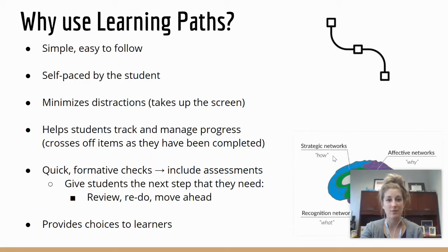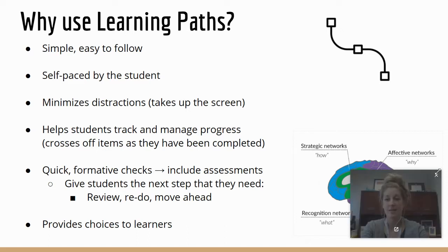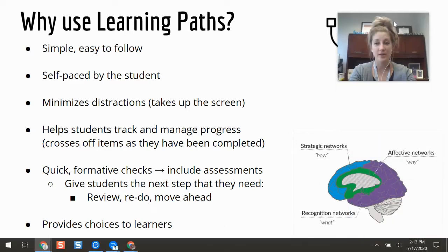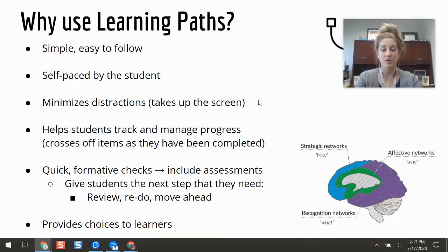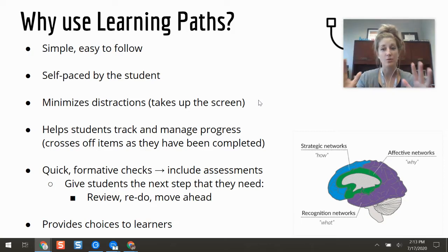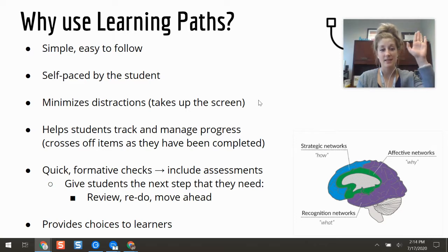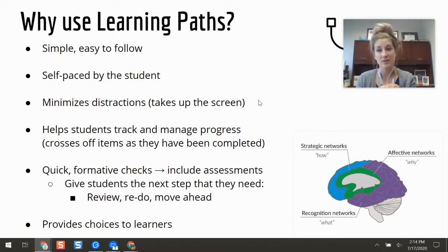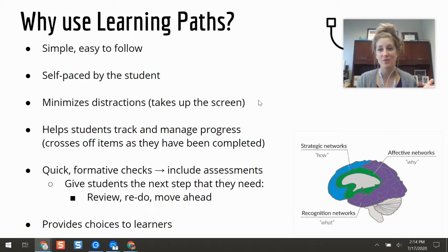So why should you use a Learning Path? In terms of universal design for learning, learning paths give your students a clear, simple, straightforward lesson format. They have a start button — they click start, it takes up their whole screen, and it guides them through everything step-by-step. They see all of the steps on the left-hand side of their screen. They can go back, but they can't skip forward unless they've actually viewed a step first, so it sets a slower pace so students aren't rushing through things.